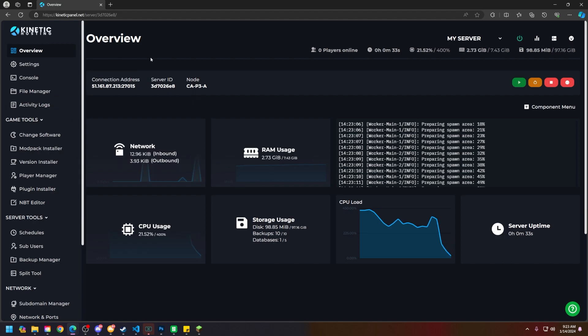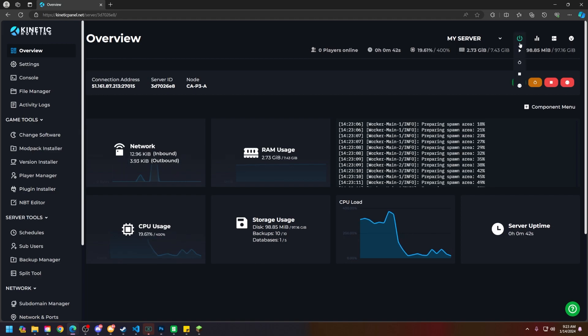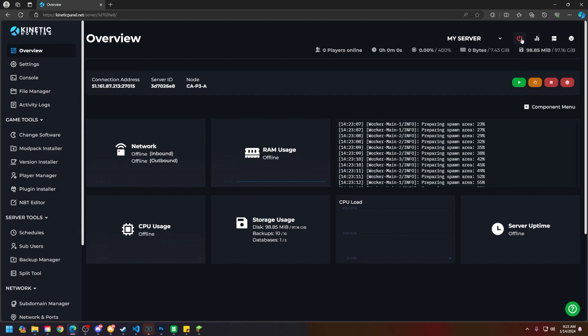First things first, let's make sure your server is offline so you don't have to keep restarting it later on. You can either do this by heading to the top right power menu and clicking kill on your server, or head to the server's overview page and stop it there.